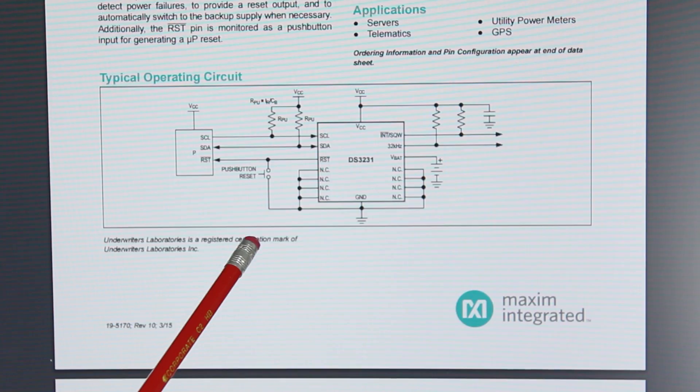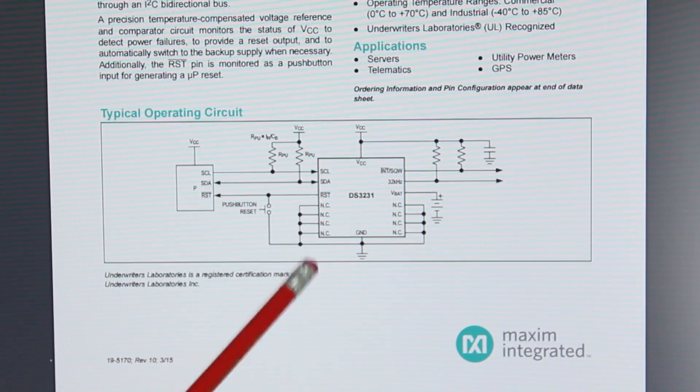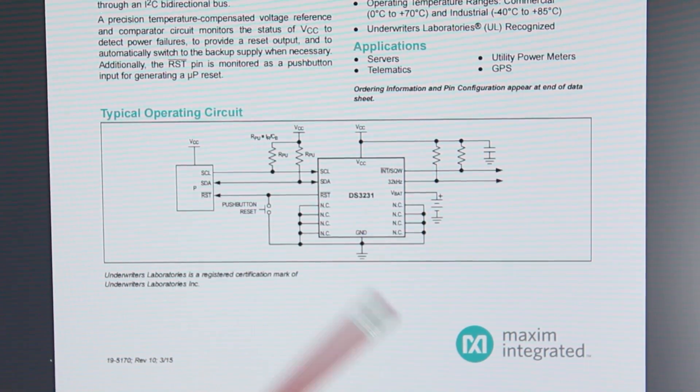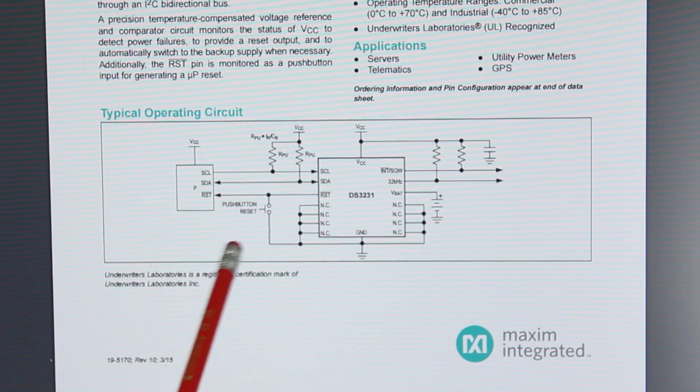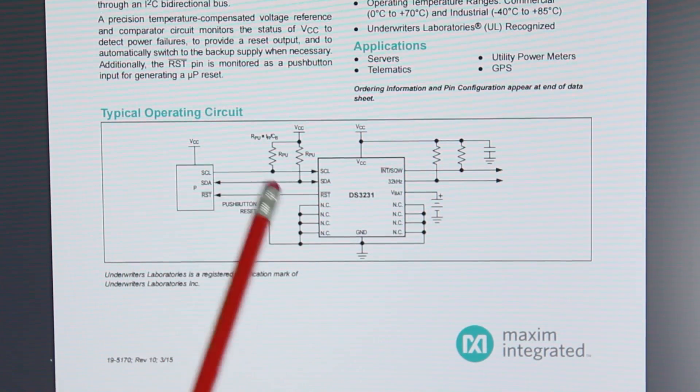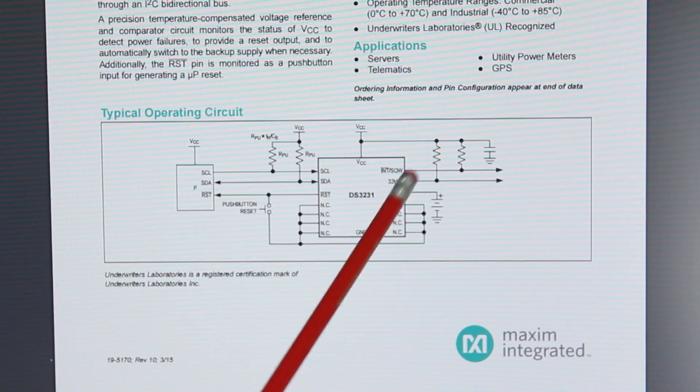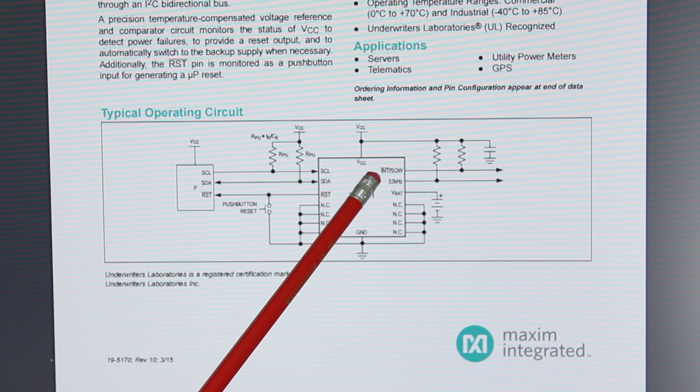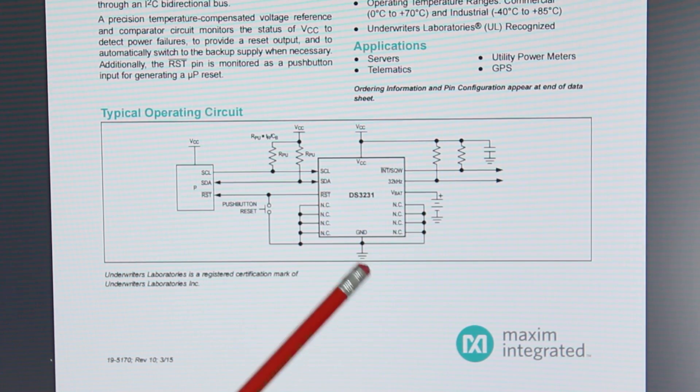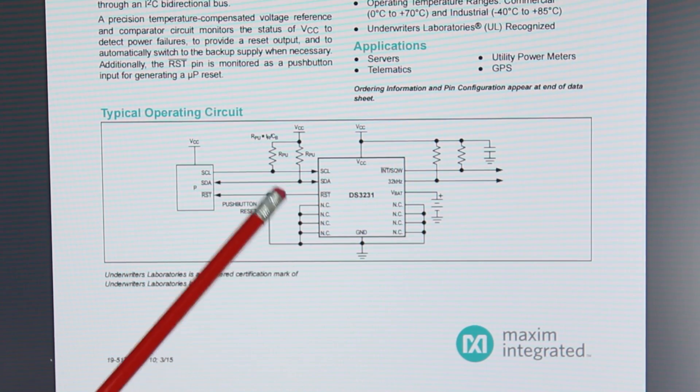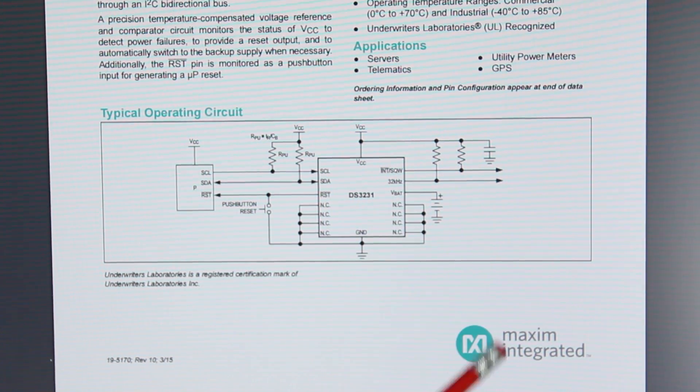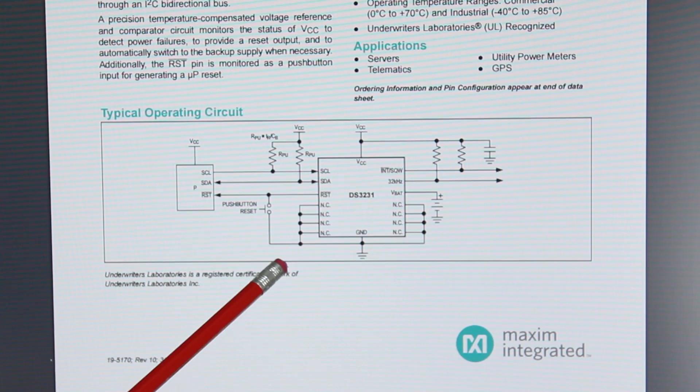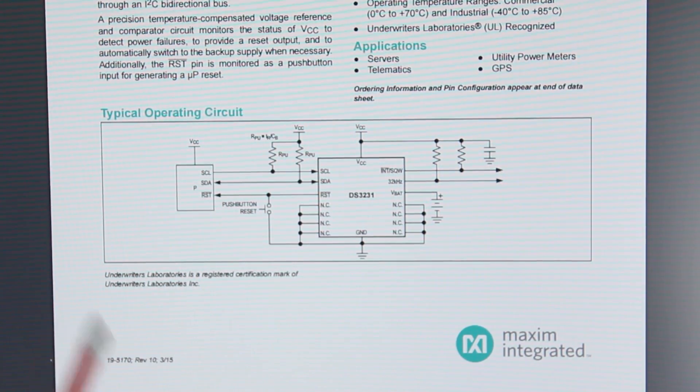So there's our base DS3231 chip, and it's giving us a typical operating circuit. Now you'll see we've got a couple of pull up resistors there for the SCL line and the SDA lines, those are our I2C lines. We've got VCC up here, a couple of pull up resistors on the interrupt square wave line and also on the 32kHz out. We've also got a capacitor there which isn't mentioned, so we'll have a look and see if we can find something about that. And then on VBAT we've got an external battery. And a lot of pins are connected to ground here, and there's a reset button on the reset pin.